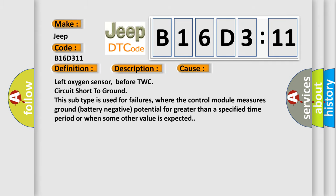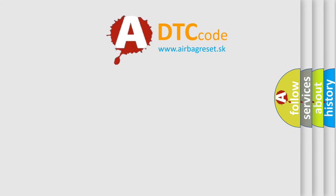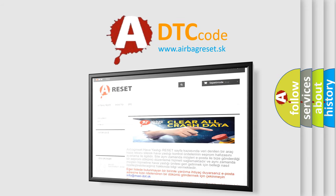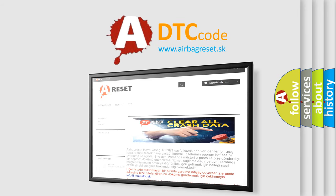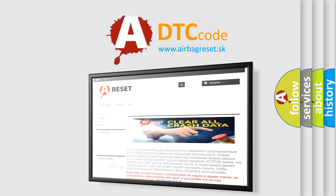The Airbag Reset website aims to provide information in 52 languages. Thank you for your attention and stay tuned for the next video.